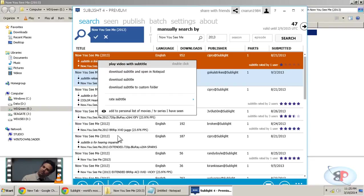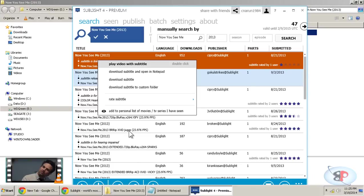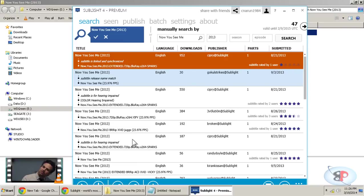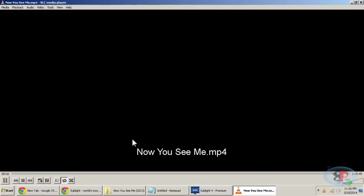And before I go ahead and download, I can just click play video with subtitle and I can check if that subtitle is matching. So I click play video with subtitle.